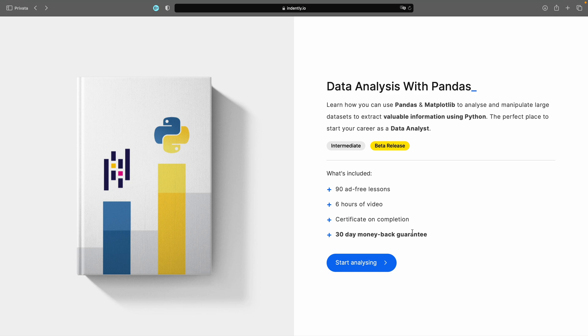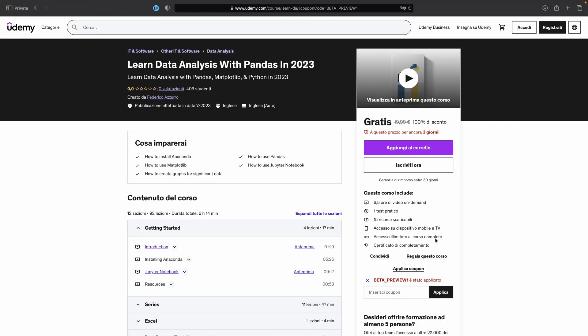So if you are interested in learning data analysis with pandas, you can make your way to the description box down below where you'll find a link that takes you directly to this page. All you need to do to claim this course is tap on start analyzing, and that will take you to my Udemy page where you can claim this course completely for free.